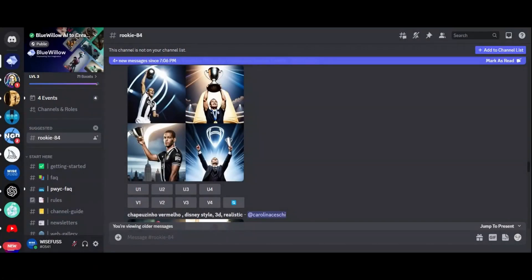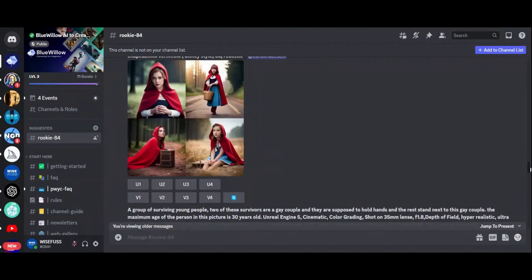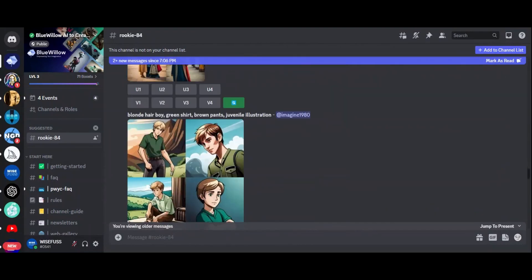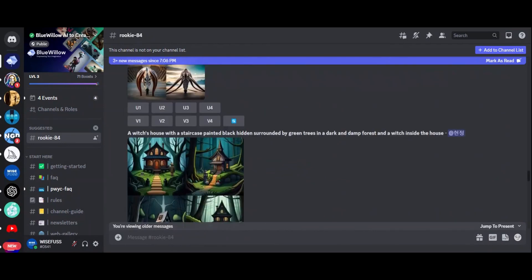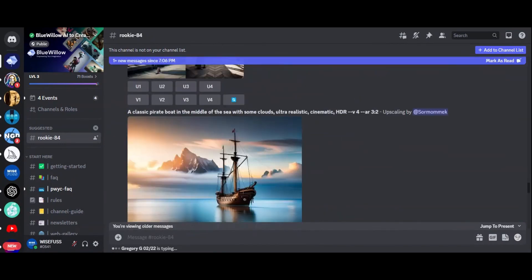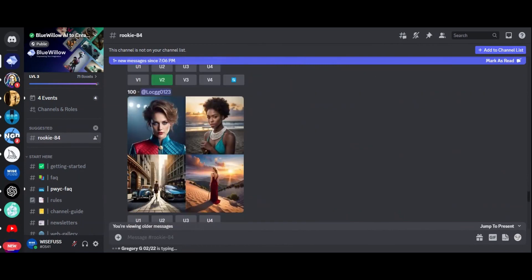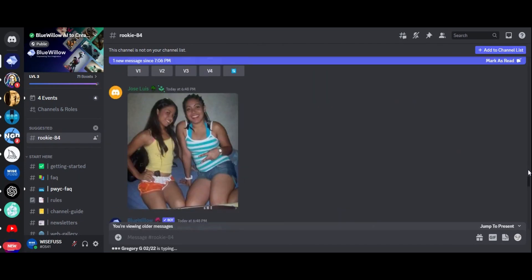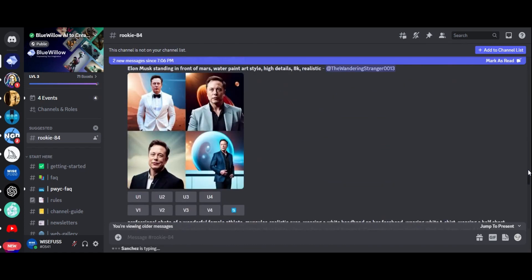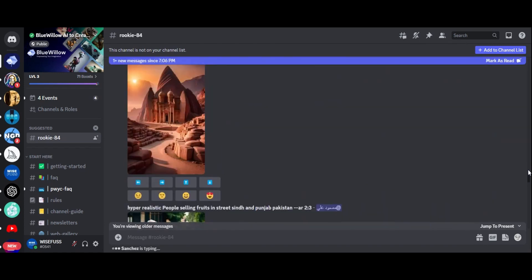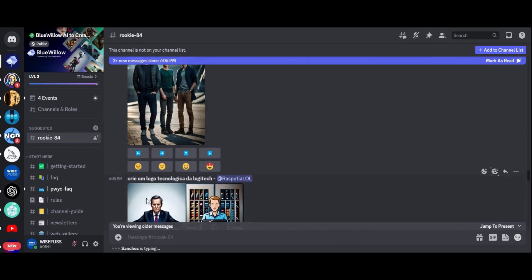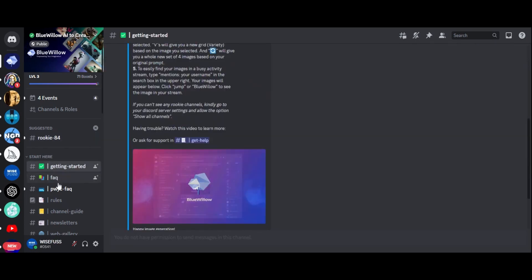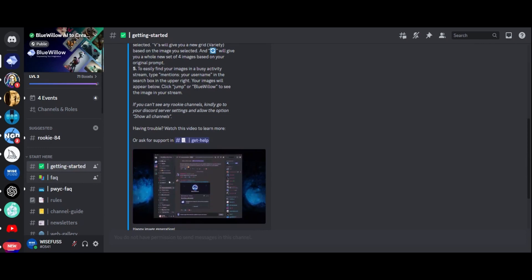So, which tool is better for creating AI-generated art — Blue Willow or Midjourney? The answer, as always, depends on what you're looking for. If you want a free tool that's easy to use and good at generating landscapes and sci-fi themes, Blue Willow is a great choice. However, if you want a wide range of styles and are willing to pay for it, Midjourney is the way to go. Both tools have their pros and cons, so ultimately it's up to you to decide which one is best for you.